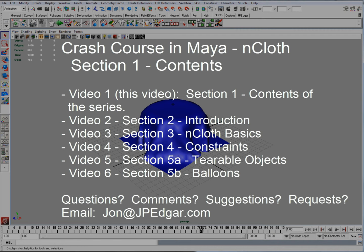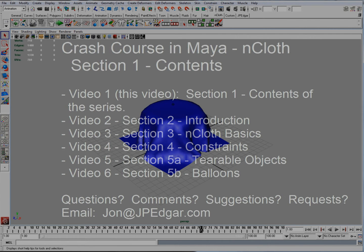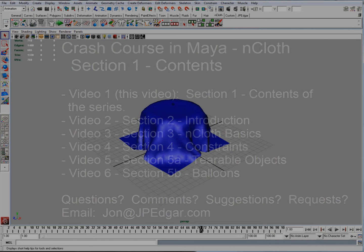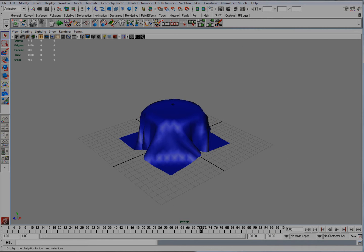This series talks about the introduction, some basics, constraints, and some tearable objects.